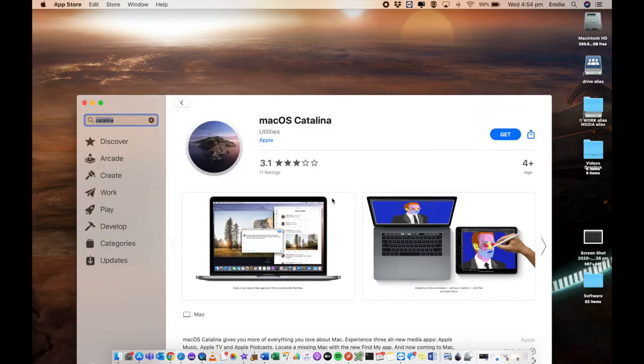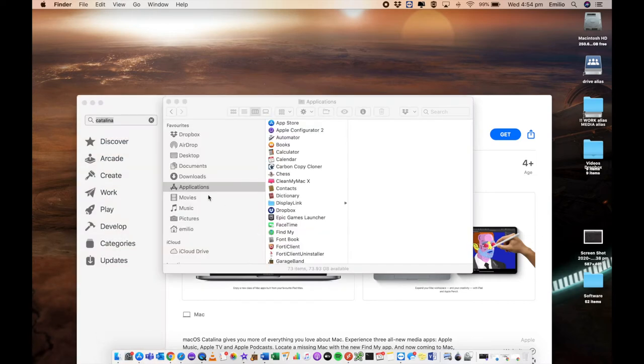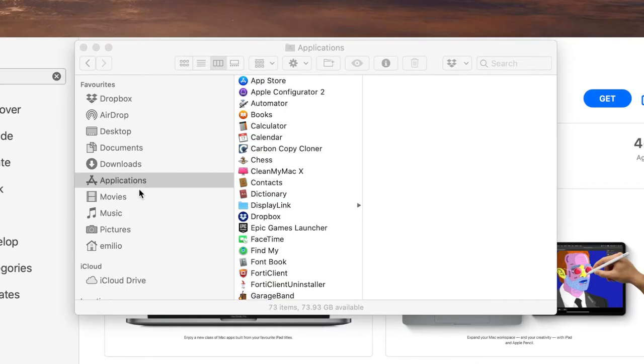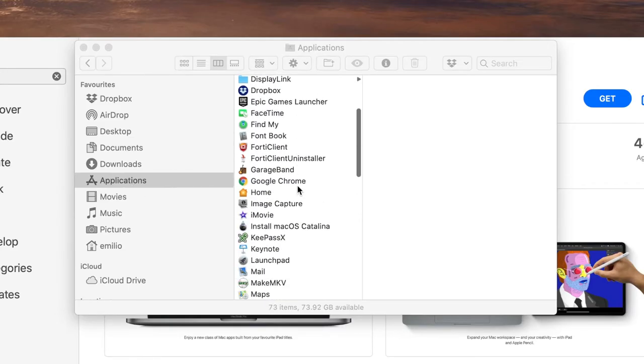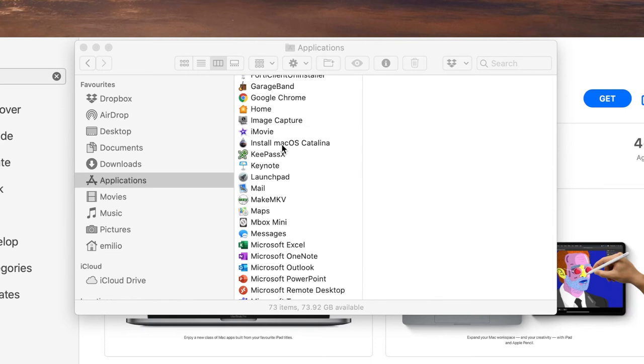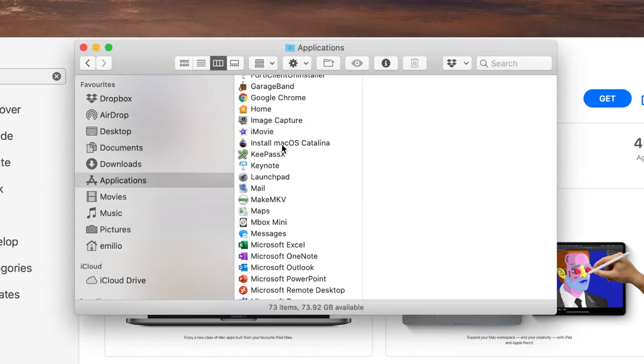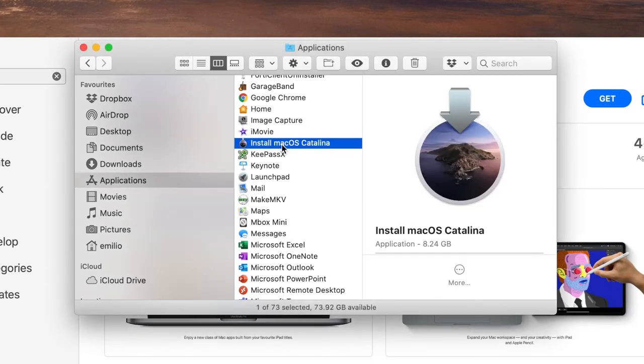The file should now be downloaded and you can actually see that file by going into Finder, selecting applications. If we scroll down we're going to see install macOS Catalina. This is the file that we're going to be using. We're going to open this file up and connect our USB stick. So let's get our USB stick.